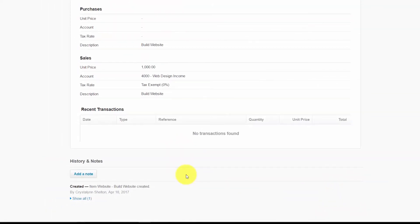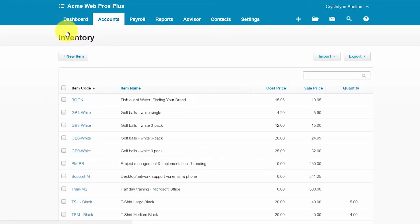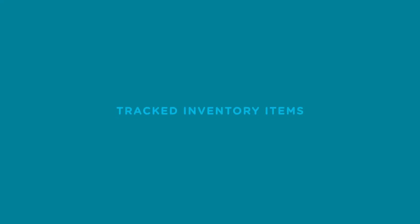When it comes to deleting anything in accounting software, the rule of thumb is generally that you should not do it. The primary reason for this is to ensure that historical information remains intact. Similar to editing, there are limitations on what inventory items can be deleted. Most of the limitations apply to tracked inventory because of the impact on cost of goods sold and the inventory value.